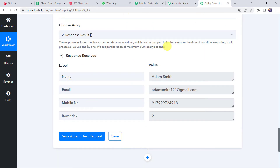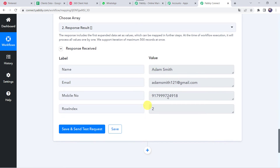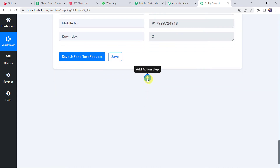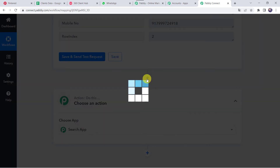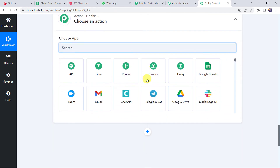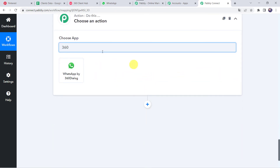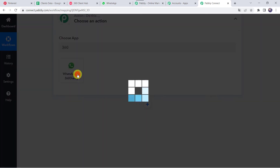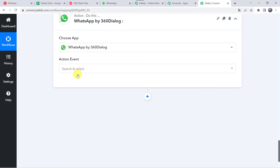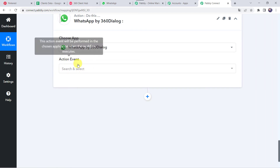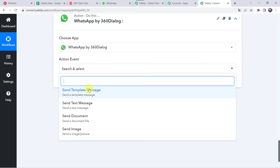We have got all the details of the customer. Using these details we want to send a WhatsApp message to Adam Smith. Come to the plus sign and click on Add Action Step. Here we have to choose the application name as 360 Dialog. In the action event, select Send Template Message.